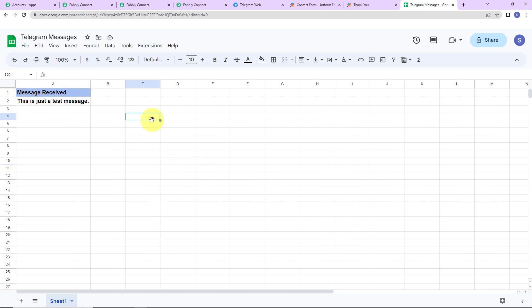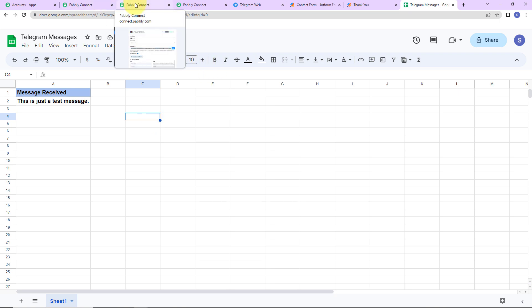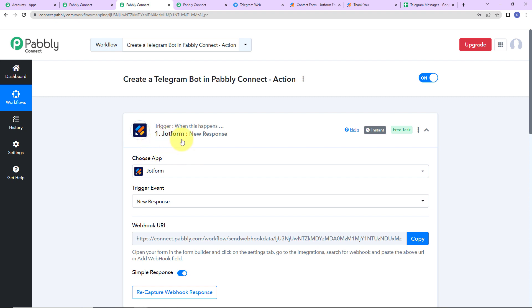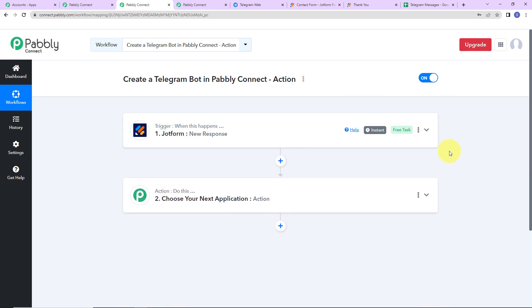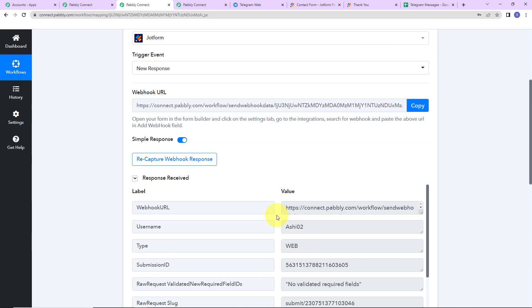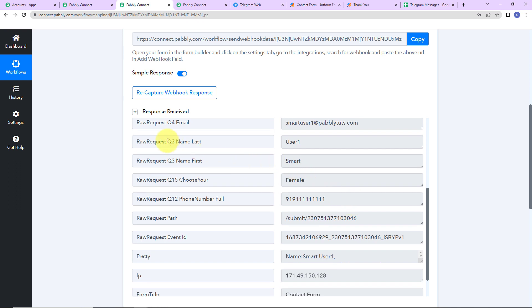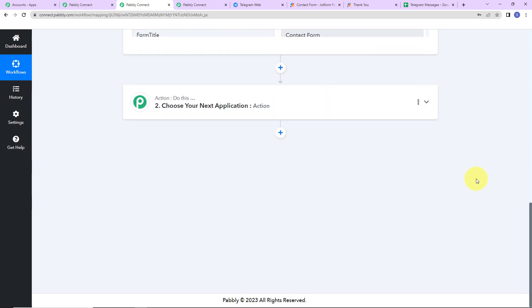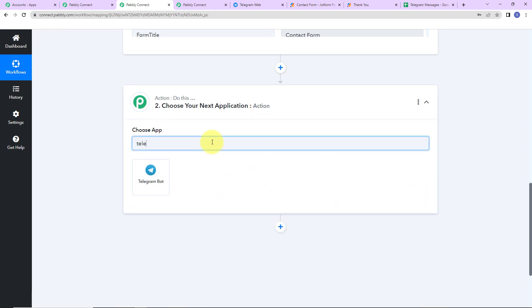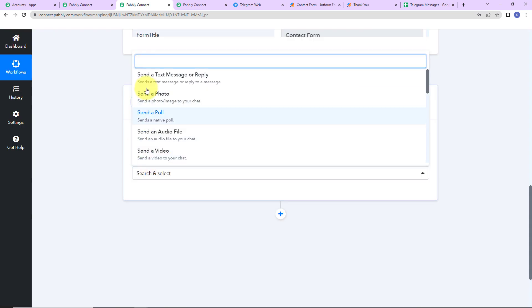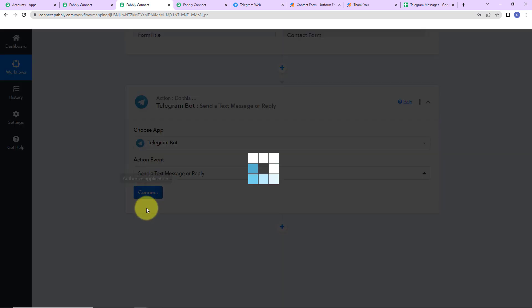Now, what if we have to connect Telegram as the action application? Let me take you to another workflow where the trigger application is JotForm — basically any form builder through which we can get a response. You can also use Facebook Lead Ads, Google Sheets, or Excel. I have already received a response containing last name, first name, phone number, and email address. I want to share this information with my team on Telegram, so here my action application is Telegram. The action event would be 'Send a Text Message or Reply.' Let's click Connect.